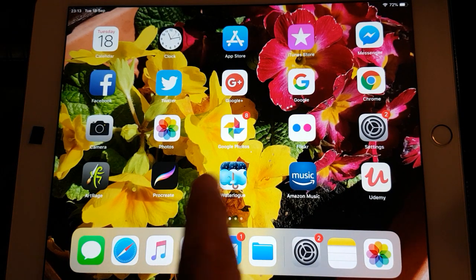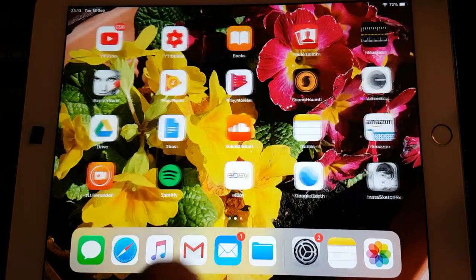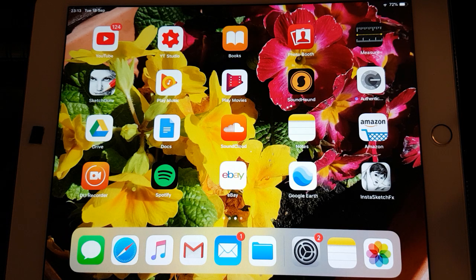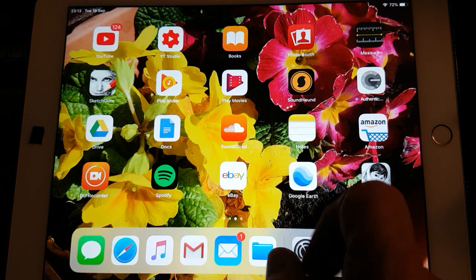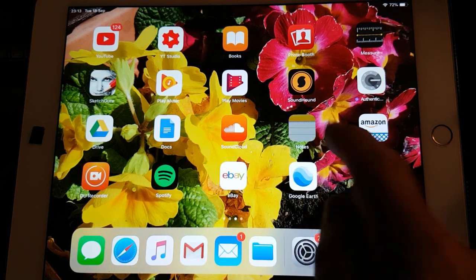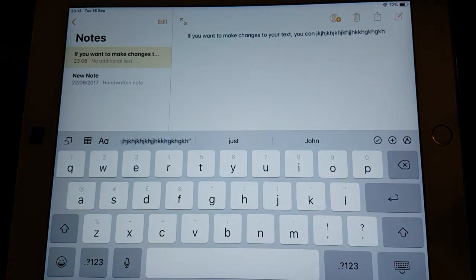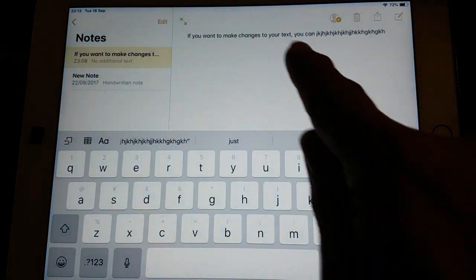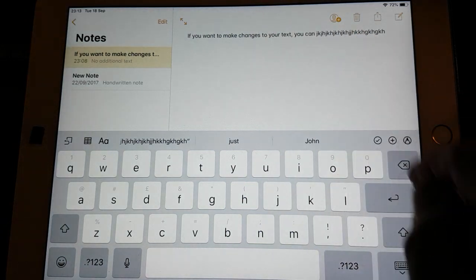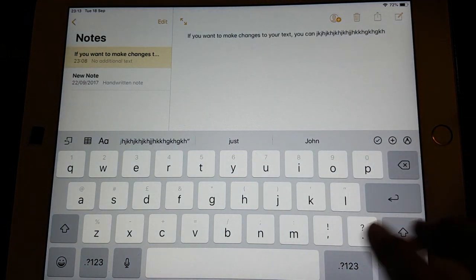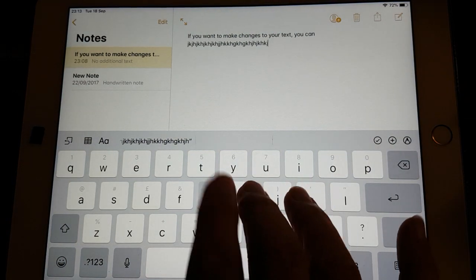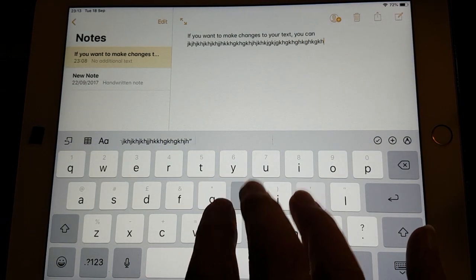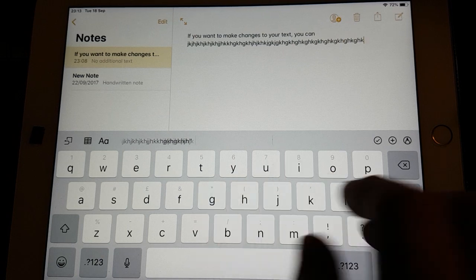So for example, if I open the Notes app here. I've typed some gobbledygook up there. Let me just type some more. You can see there.